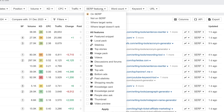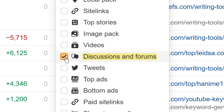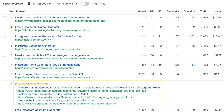In our SERP overview widgets, we now show a new SERP feature: Discussions and Forums. We also take rankings in this feature into account when calculating organic traffic. Traffic is distributed equally between all URLs in this feature.